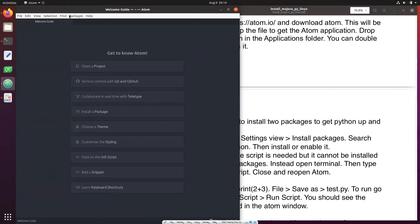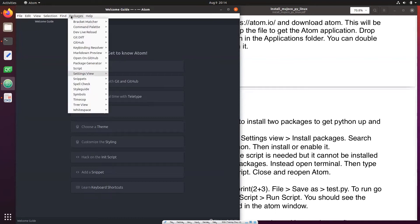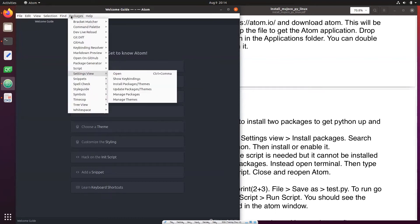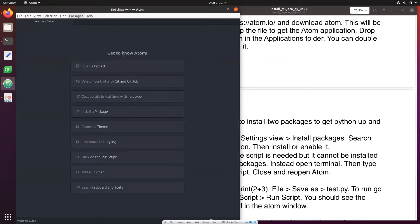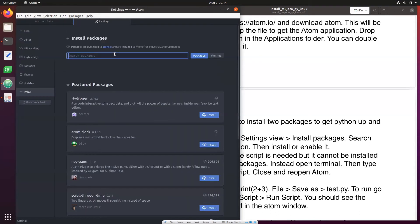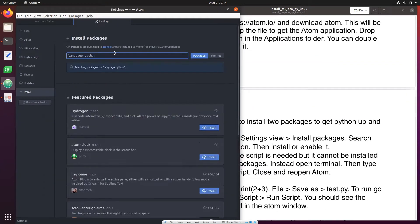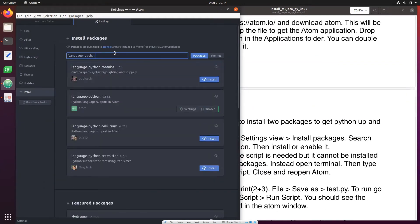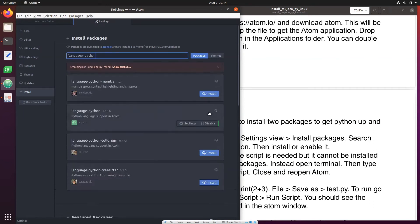Go to Packages, Settings View, Install Packages and here you type language-python. So that's the language-python. It should most likely be enabled but if it's not just enable it. Right now it is enabled so you don't need to do anything.